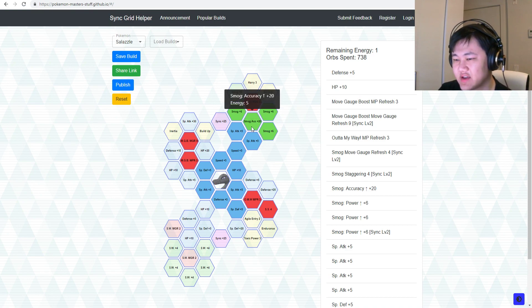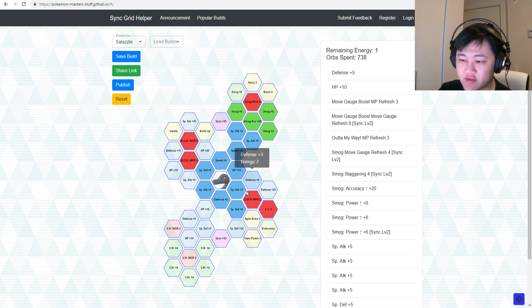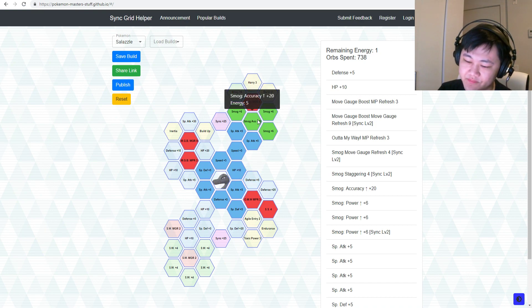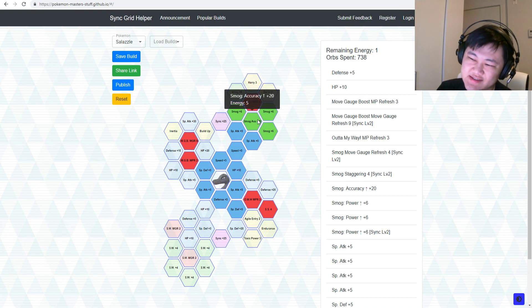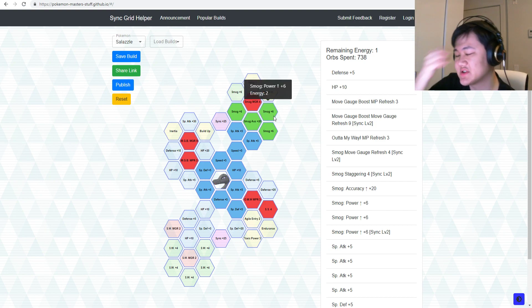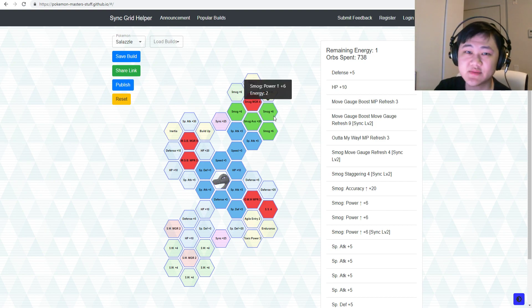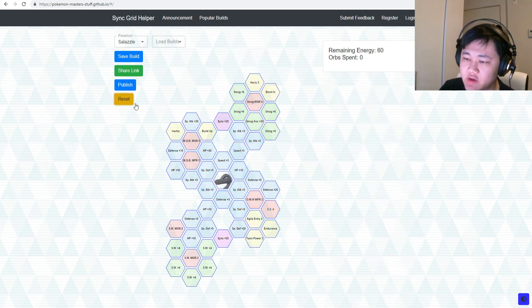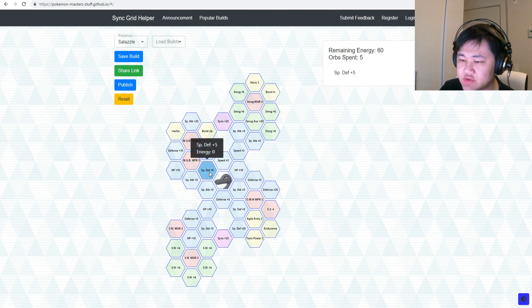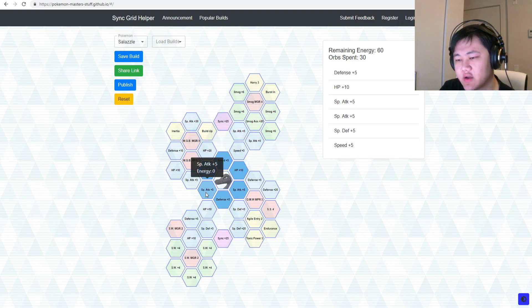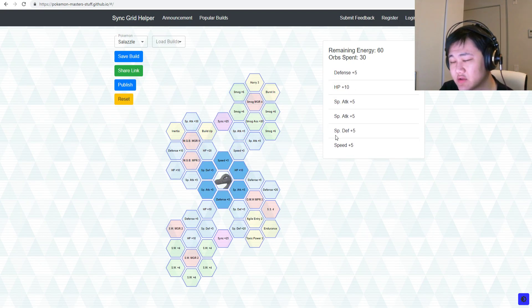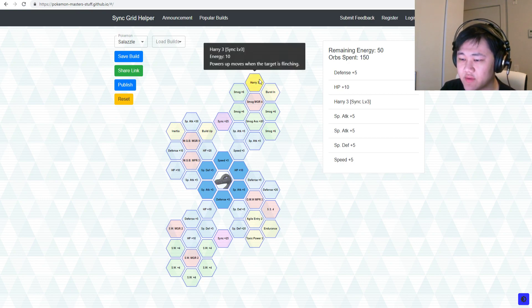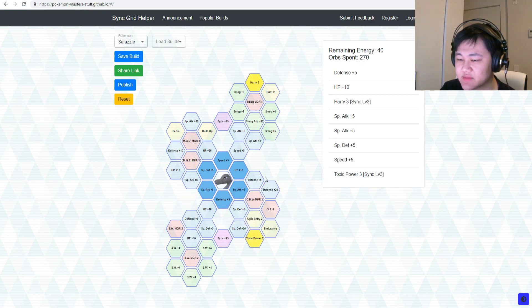So you do get an extra 20%, boost it up to 90%, so that's pretty good. All right, moving on. Let's go to 3 out of 5. So 3 out of 5, once you do get to 3 out of 5, you get both Harry 3 and Toxic Power 3. Problem. Look at where they are, and this is why I don't like this Sync Grid at all.